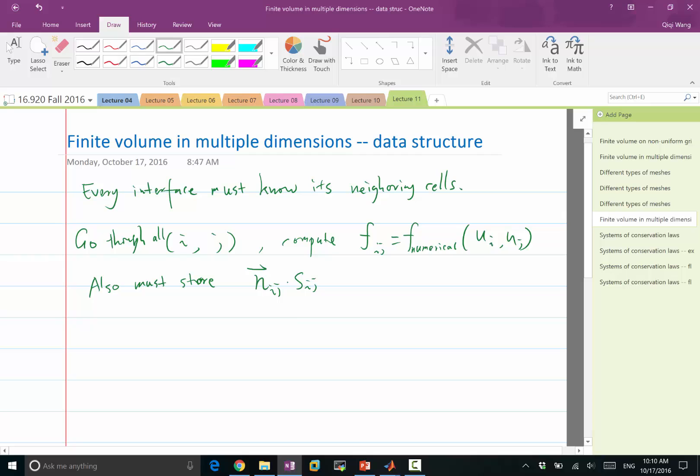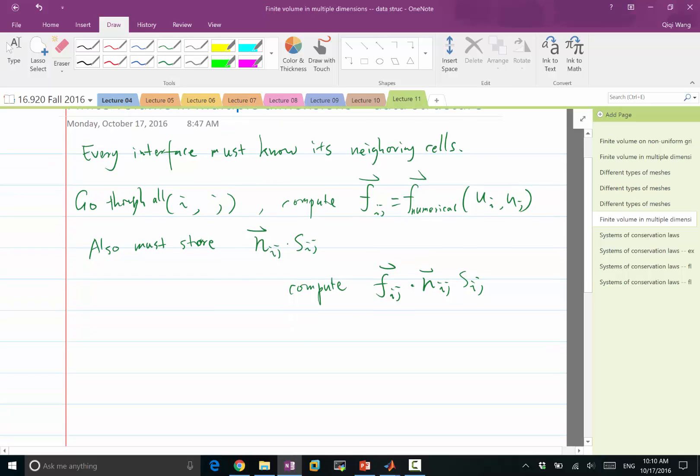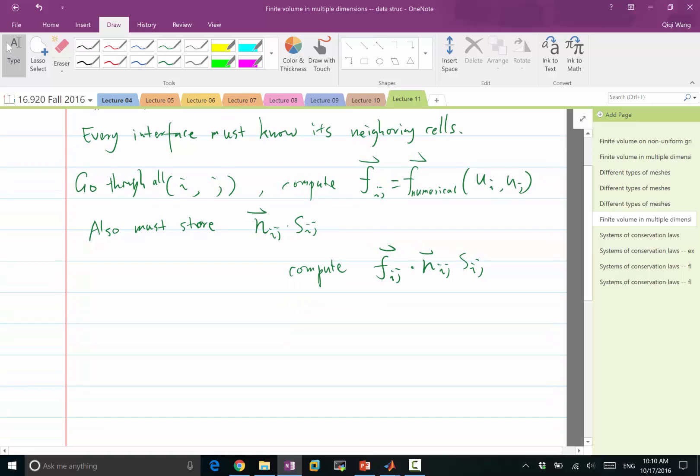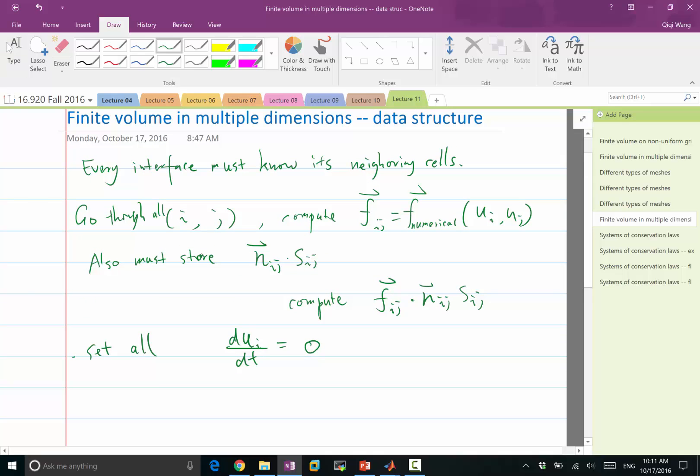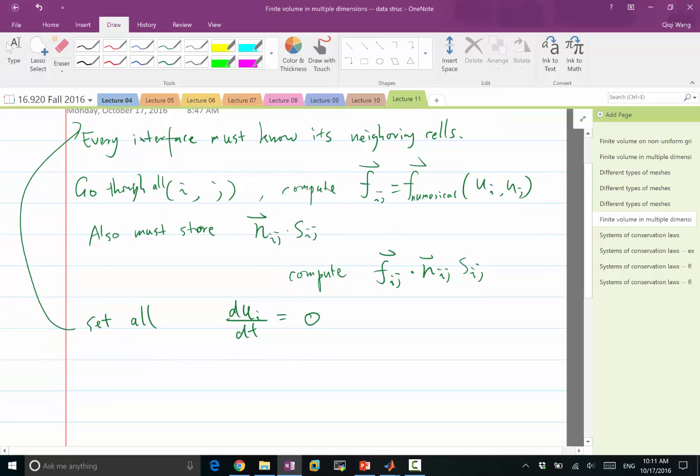So we can compute that in advance before we even start solving the differential equations. So the second step after computing the flux, so this is a vector, we compute the flux dot with the surface normal times the cell size. And then after this, we can set all du_i/dt to 0. So clear the time derivatives.